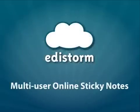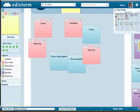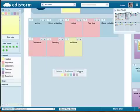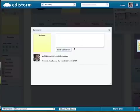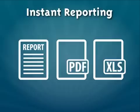Introducing Edistorm. Edistorm is a real-time online brainstorming and planning tool using virtual sticky notes. With Edistorm, your team can quickly add, organize, discuss, vote, and act on the best ideas. At any time in your brainstorm, you can export all of your ideas to a detailed report, PDF, or a spreadsheet to integrate with your other corporate tools.